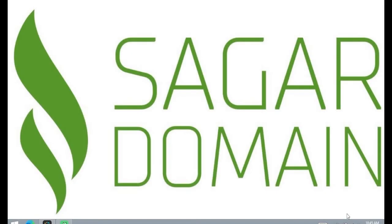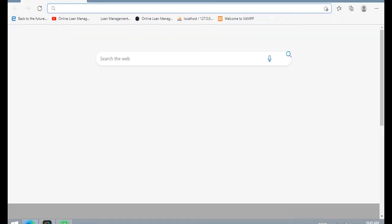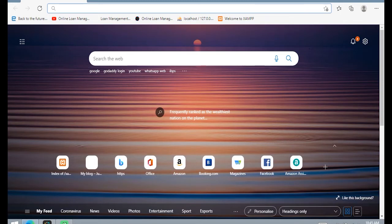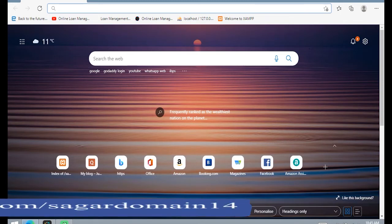Hello friends, welcome to Server Domain channel. In this video we will learn about how to install MySQL. First, open the browser whichever you like, and then type 'mysql installer'.